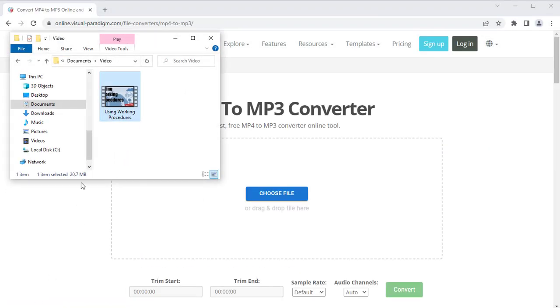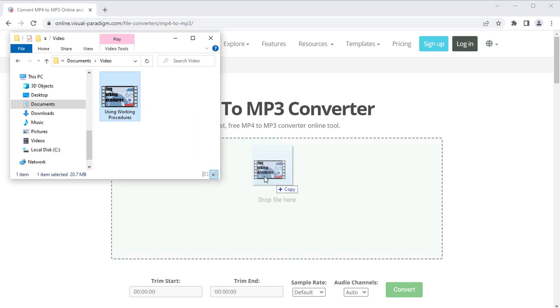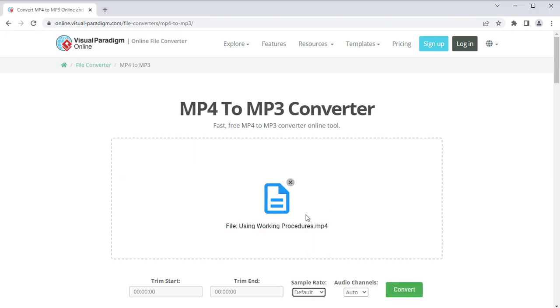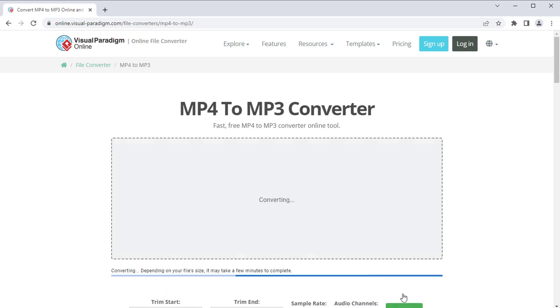Upload your video file. You can specify the sample rate, as well as the audio channels for conversion. Press Convert button to proceed.